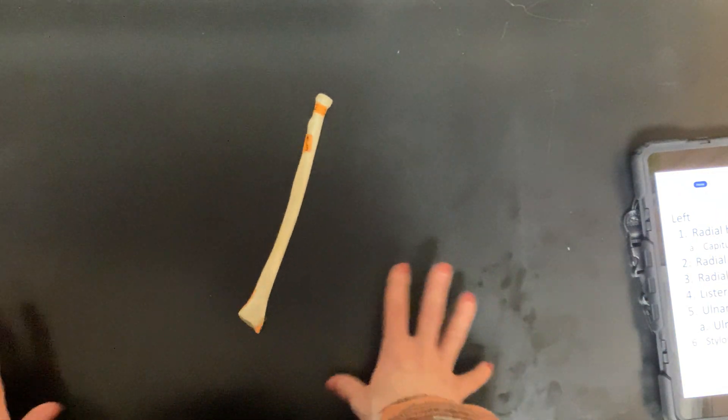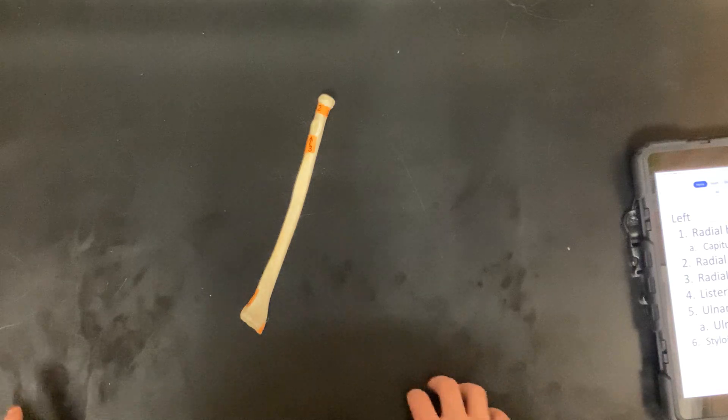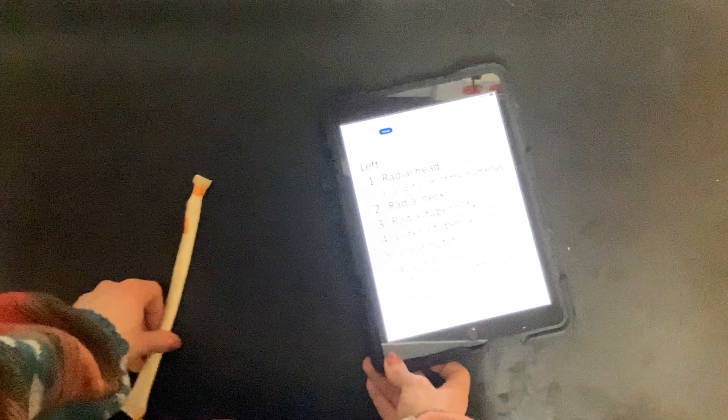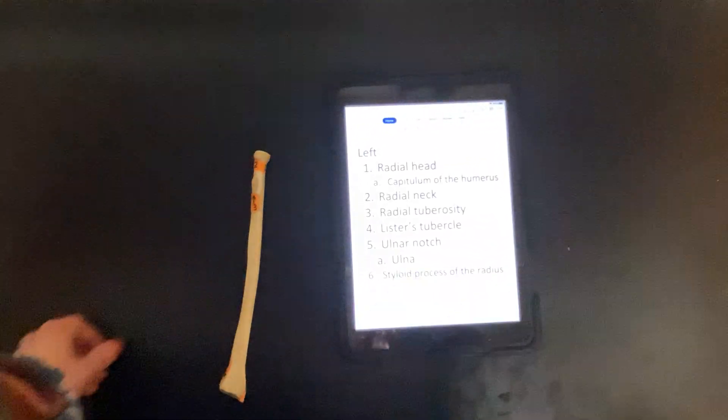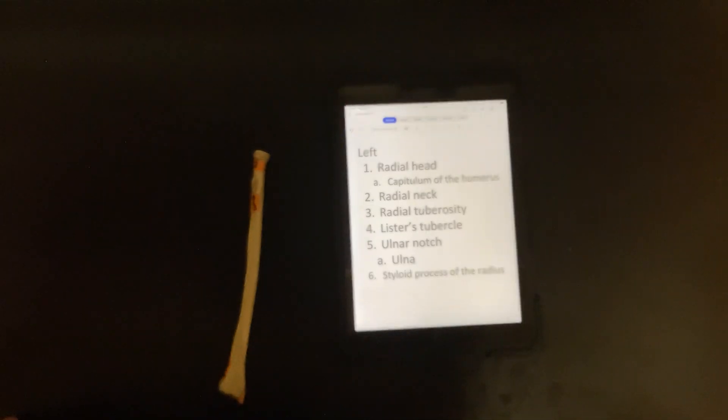Pause the video if you need to finish writing down your answers. Now I'll go over them. Here we go.